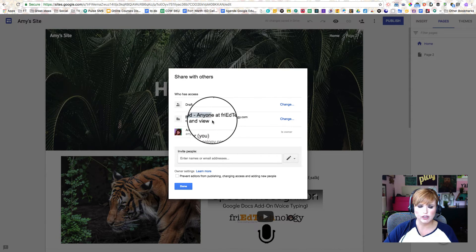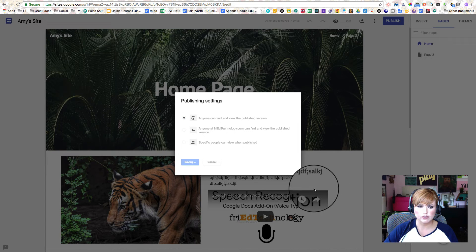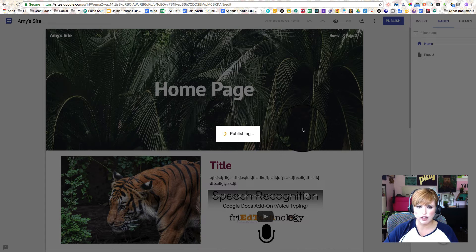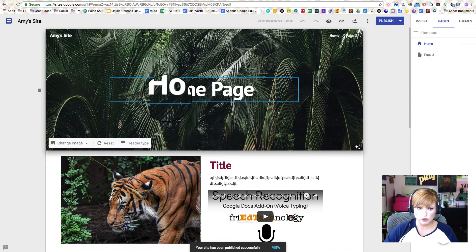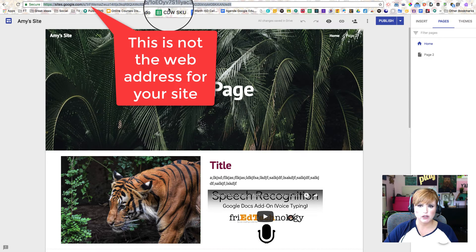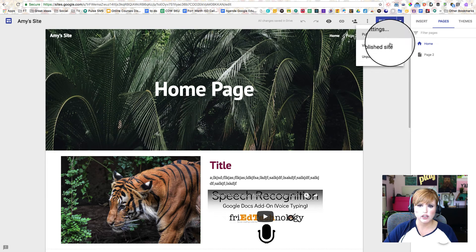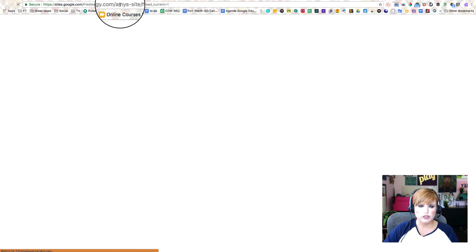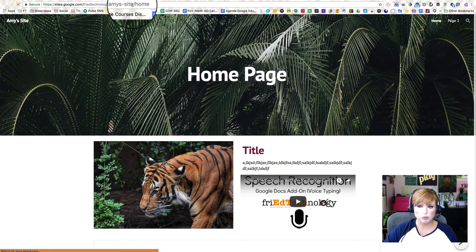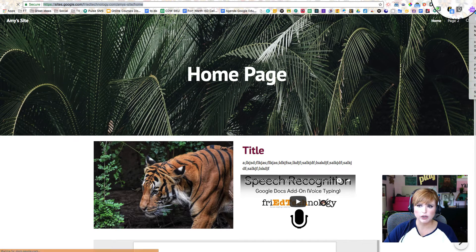On the Published area right here, we're going to go to Change and change this to 'Anyone can find and view the published version.' Let's click Save and Done. Now it's really important to click our Publish button again and then check the site online to make sure it looks like we intend. One thing that often goes wrong is people want to use this link up here in the Omnibox, but that is not the link to our website. So let's go to the little down arrow and go to View Published Site. We're going to open a new incognito window.